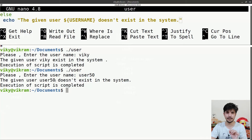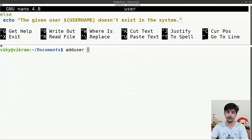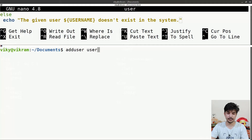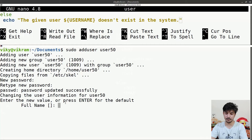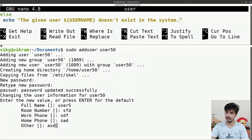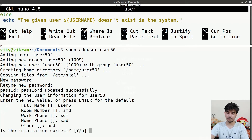Now for the second task: if the user doesn't exist, we need to add them to the system. For adding a user we use the 'adduser' command. I'll use 'sudo adduser user50' — it asks for a password and then prompts for full name, room number, work phone, home phone, and other details interactively.